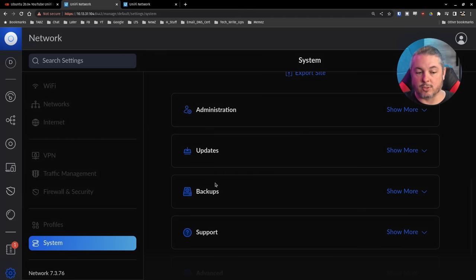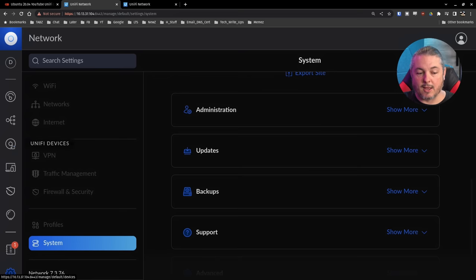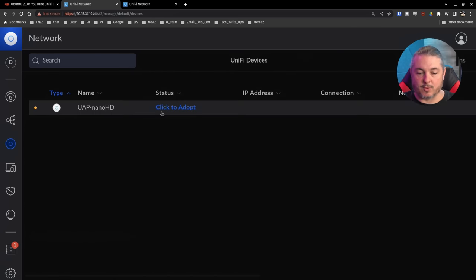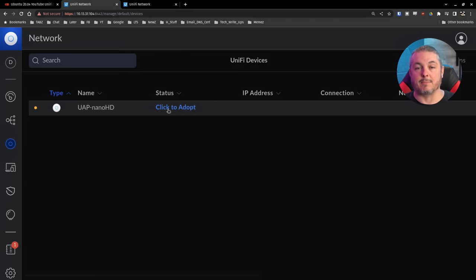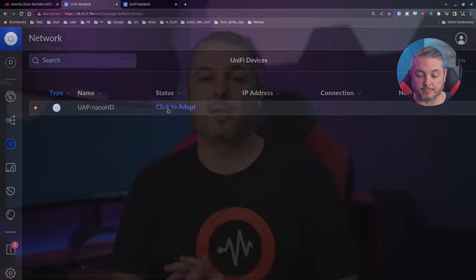But that's all you have to do to get the system up and running. And of course, we didn't adopt this device. I could click it now if I wanted to adopt it. It would bring this in here and any other devices that are on the same network segment as this. And that's it for the Unify Network Controller Setup.